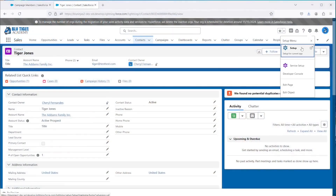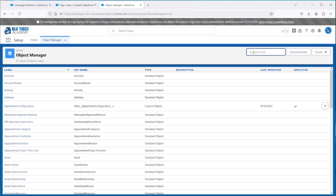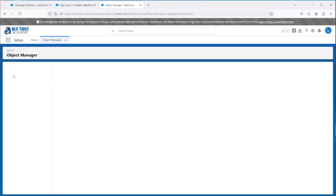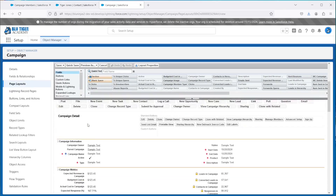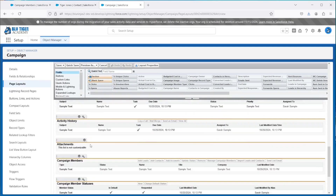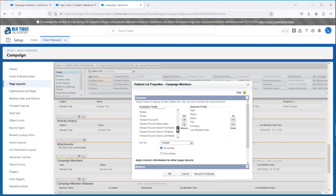Let's confirm that none of these fields are available to add to the related list. We'll go to the campaign object and review the page layout settings for the related list. Now we can see that none of them are available.